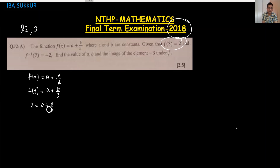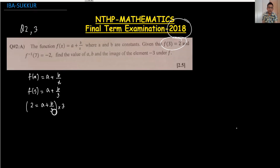We arrange this equation by multiplying through by the LCM, which removes the denominator. This gives 6 = 3a + b. This is your first equation. You can also make b the subject if you prefer.